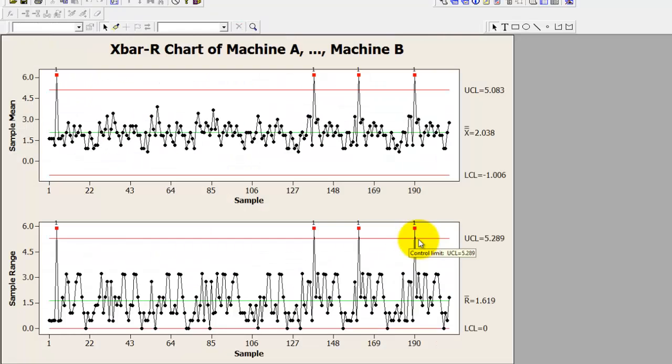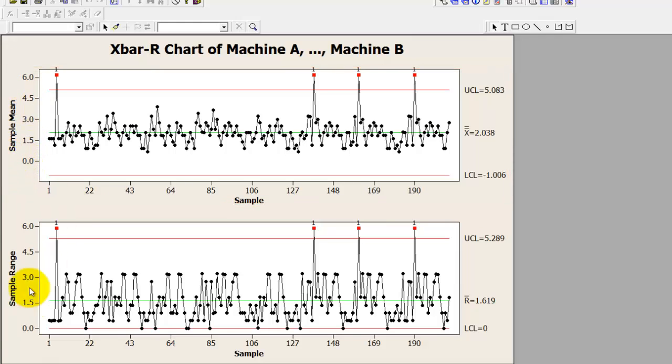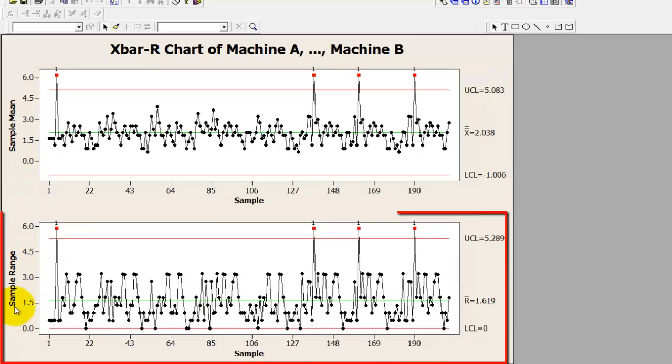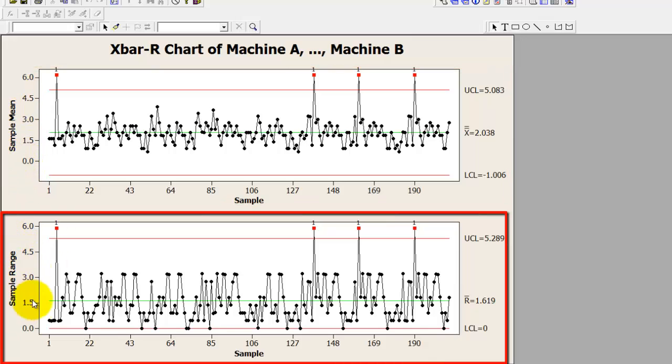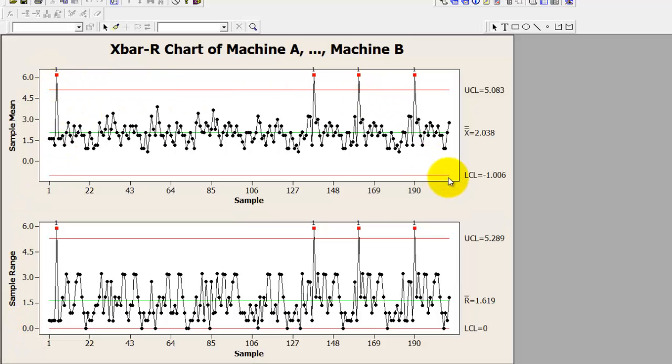Here you go. So X bar R chart is created using Minitab. The first graph that you see is the X bar chart or the sample mean chart. The next graph that you see is the sample range chart. I'm sure you would already know that any data points breaching the red line or the control limits are the special cause variation that you must seek an answer for or a root cause analysis must be done.